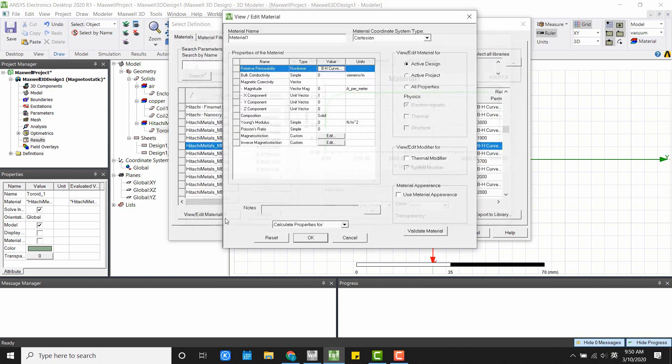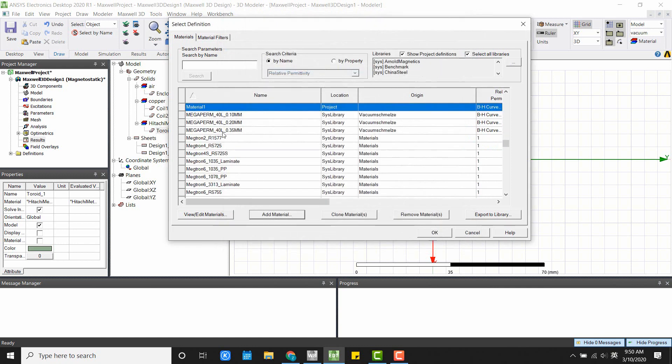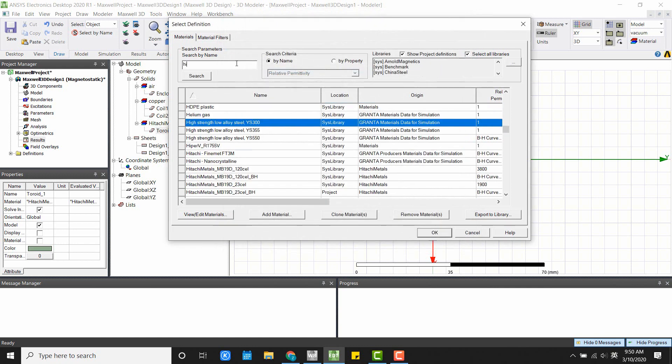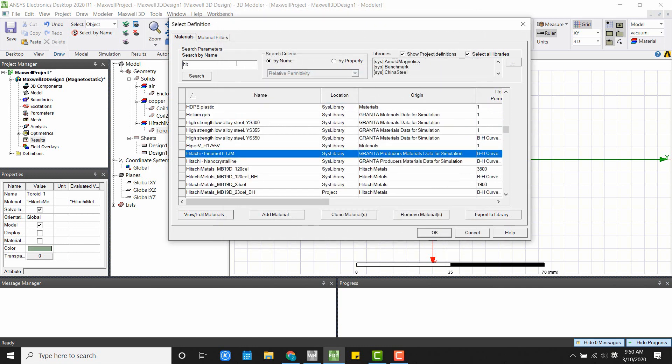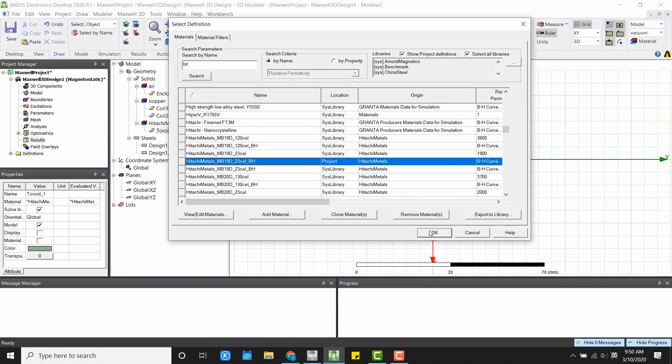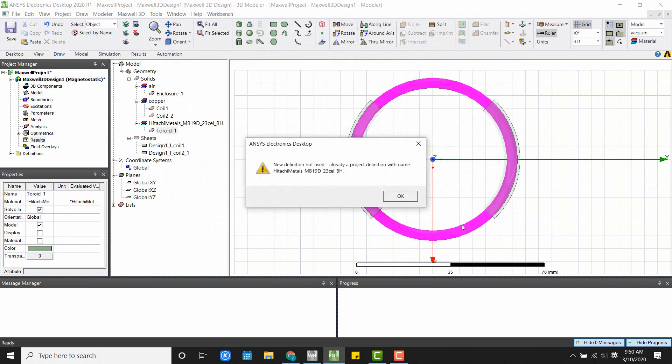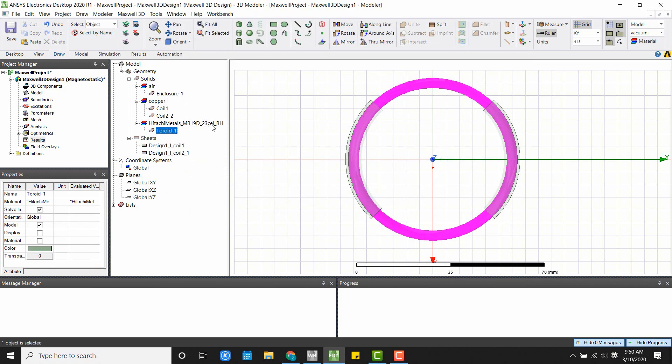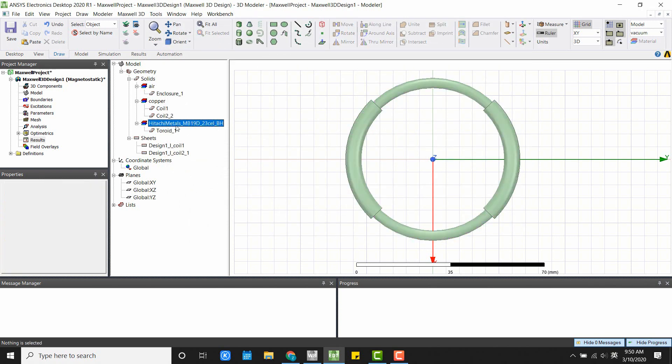Click OK. And OK. Now you have the material. In this case, I'm going to use a Hitachi Metals MB-19D. So if I click OK, then I have the materials here.